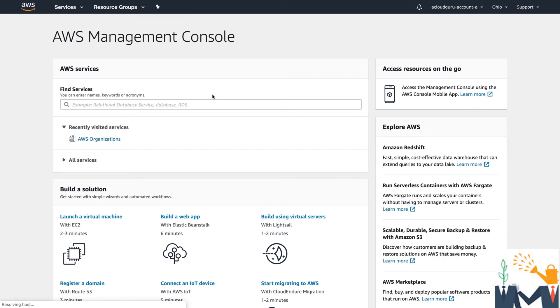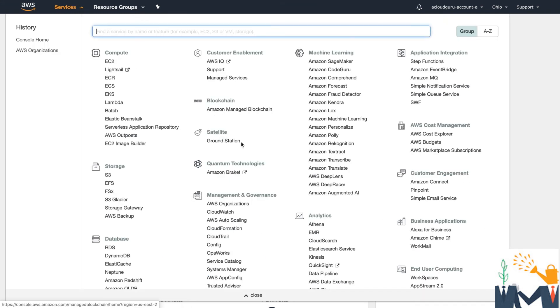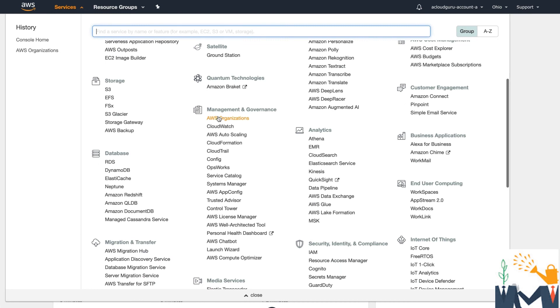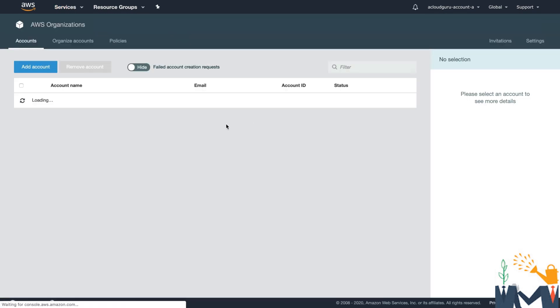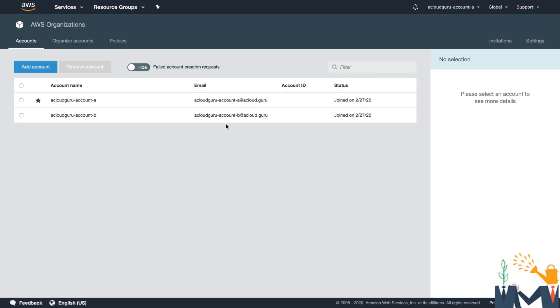I'm just going to log in as the master account. And I've just logged in as the master account. So again, if I go over to services and scroll down to AWS Organizations, I should now be able to see those organizations in there. And you can see here, acloudguruaccounta, acloudguruaccountb. So it really is that simple.